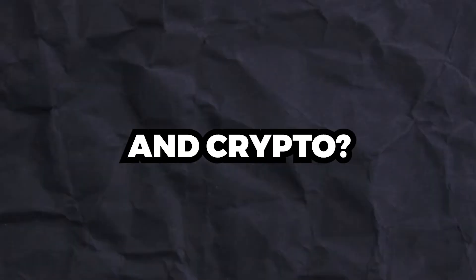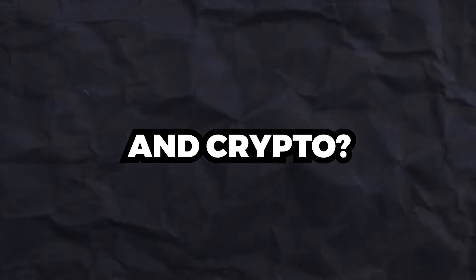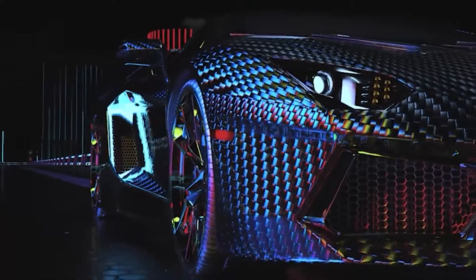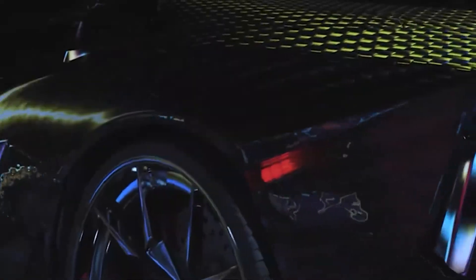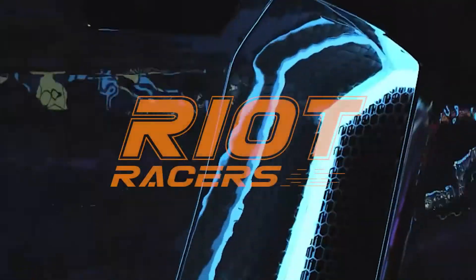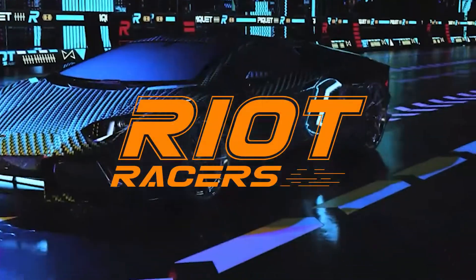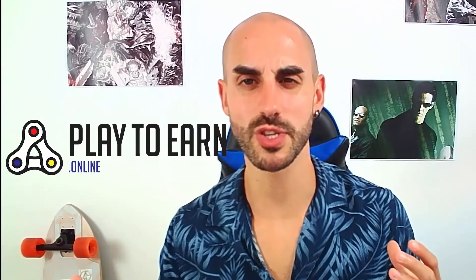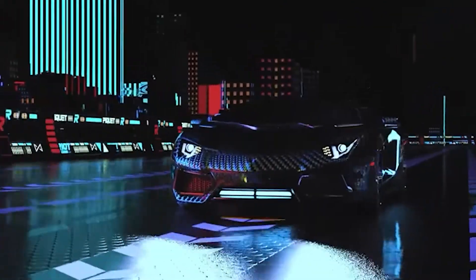Are you interested in racing games and crypto? Then get ready to race to earn on the Polygon blockchain in Riot Races. I'm Bruno from the Play to Earn channel, and today we're going to cover this Web3 racing game.